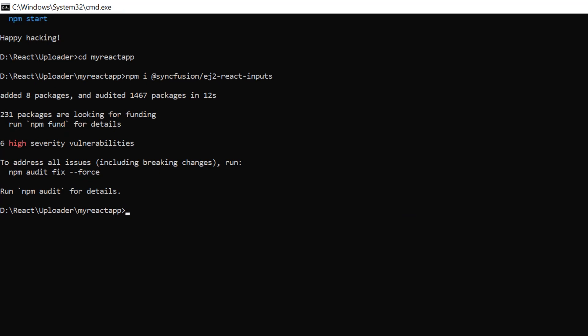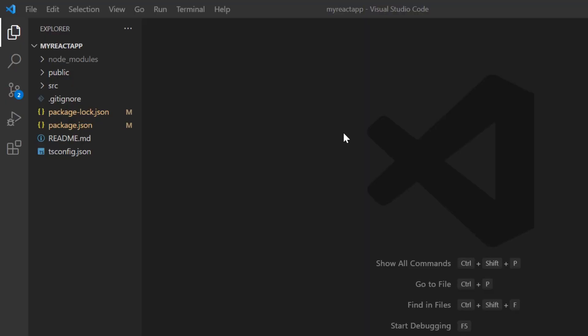Third, I open the project in VS Code. Before using the Syncfusion components, I need to register the trial license key.